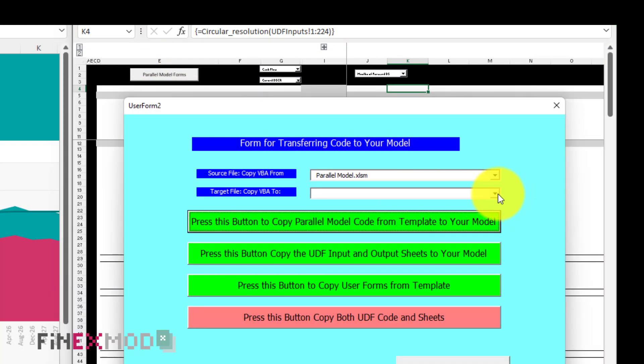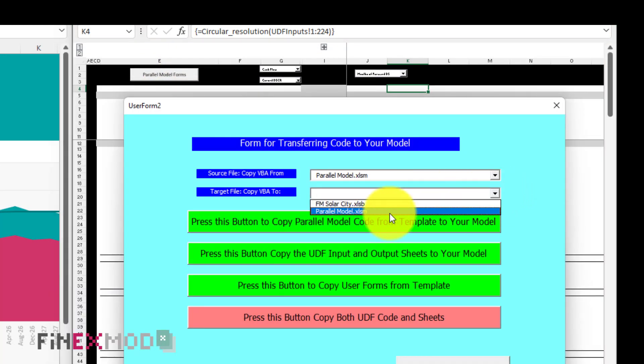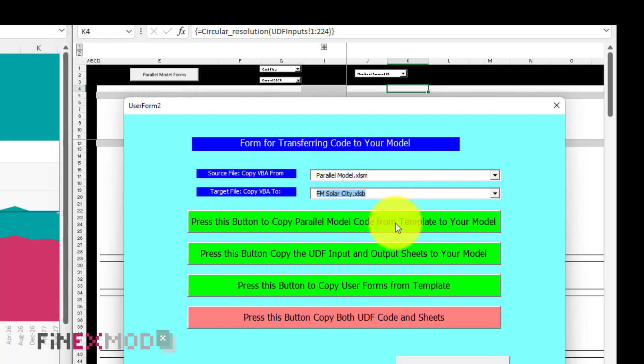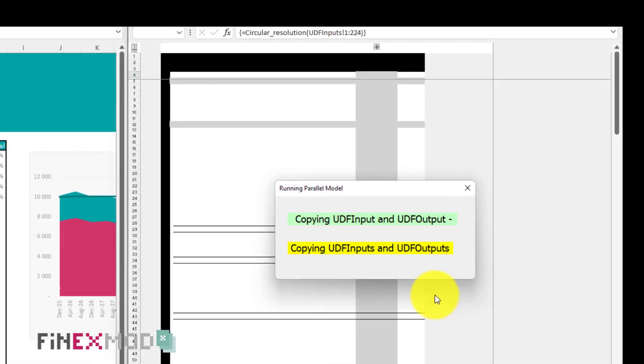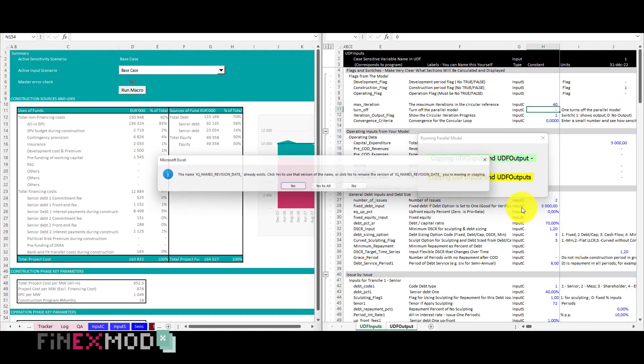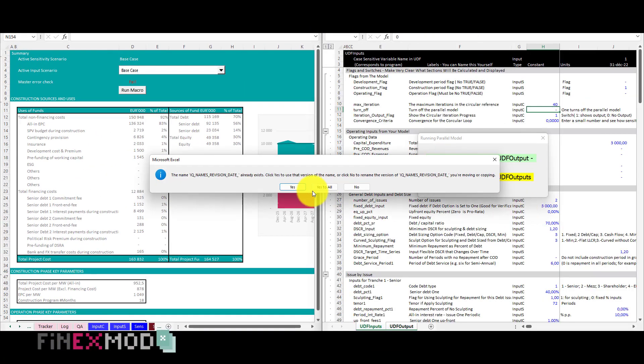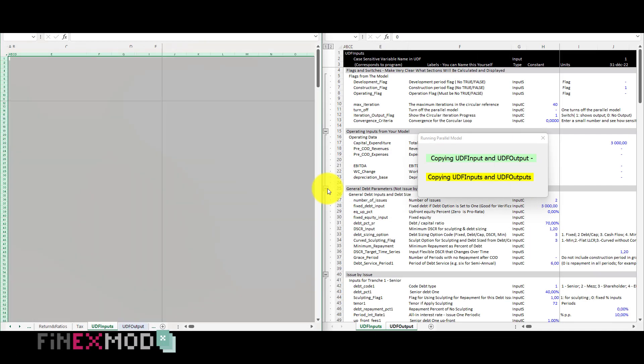Step 3. I click on the button to export the two worksheets and the VBA project from the UDF to my own model.